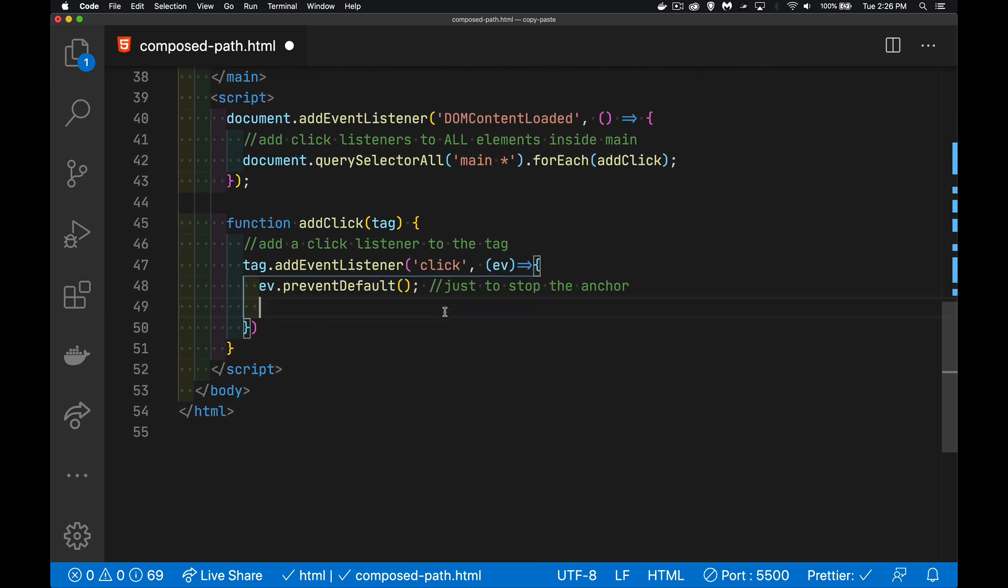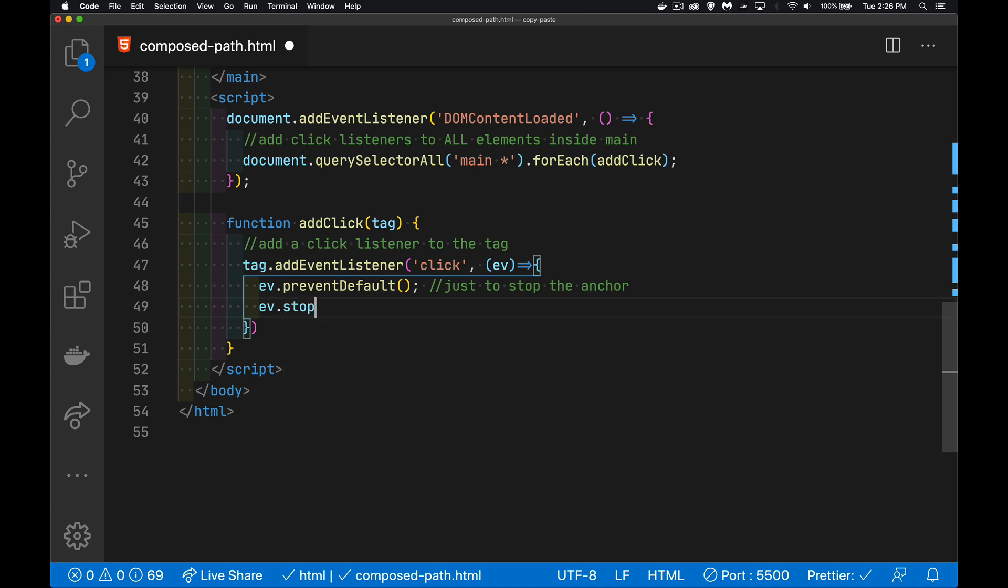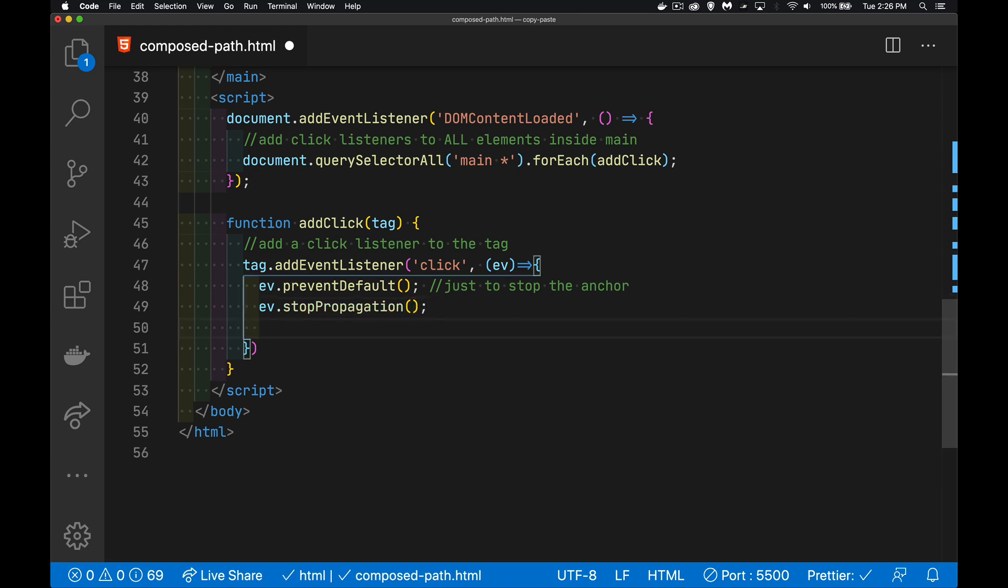So to stop that running, we're going to use ev.stopPropagation. There we go. So that stops the click function from firing every way up, every step along the way up.